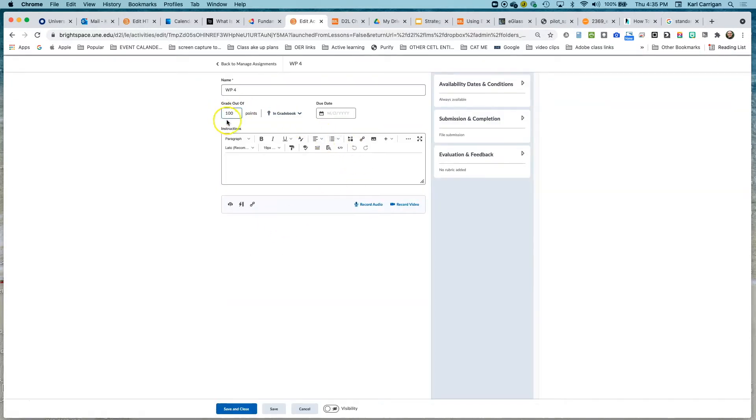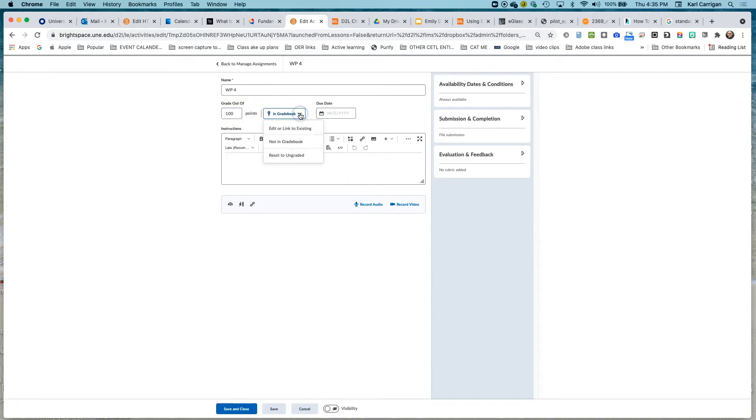And you'll see here that it is in the gradebook, so worth 100 points. We are going to put it not in the gradebook and then save and close.